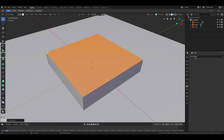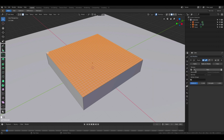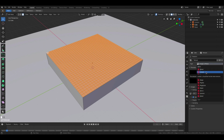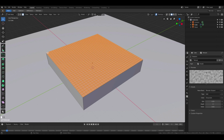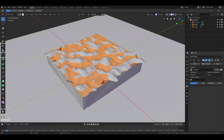Now let's go to modifiers and add a displace modifier. Create a new texture and choose the Blender preset cloud texture. Let's go back to the modifier list and enable the preview.